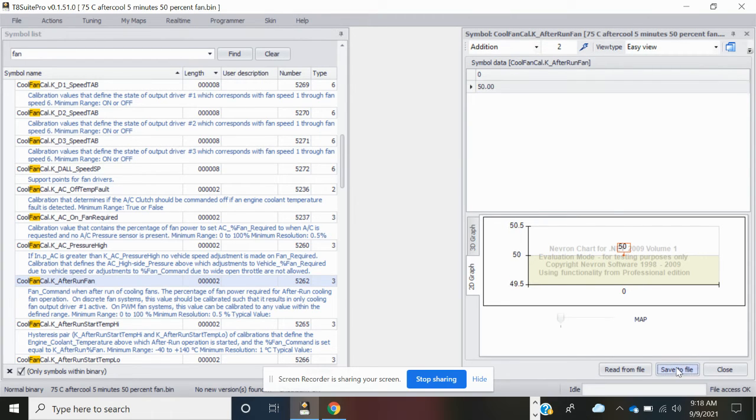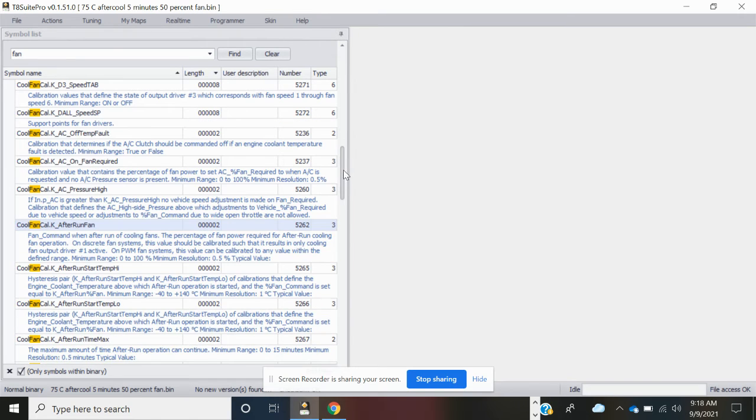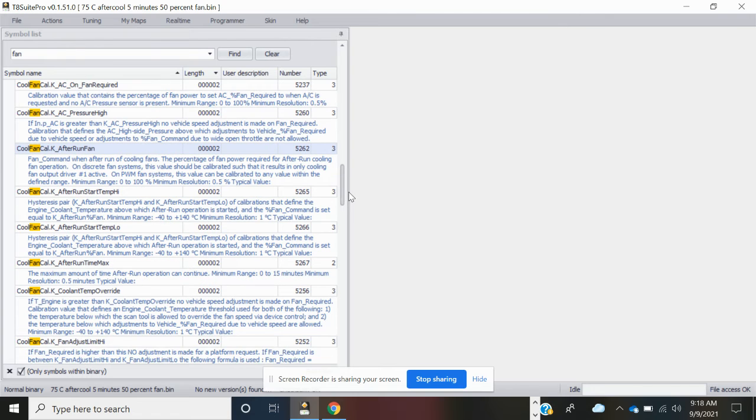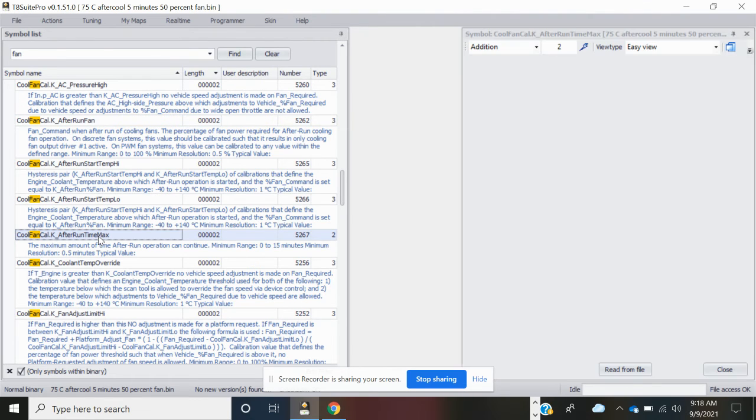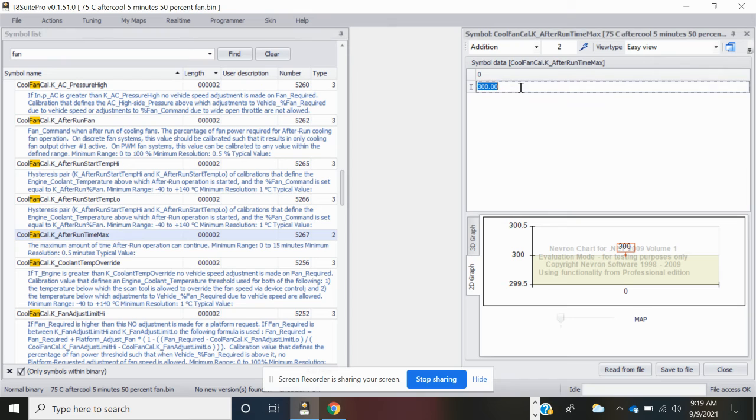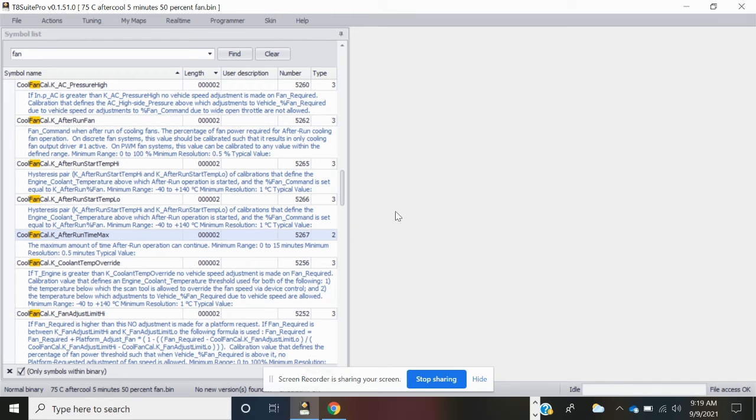Now we're going to edit the maximum time that the fan is allowed to run. It's called cool fan cal k after run time max. Double click on this. As you saw in that other table, 270 was the max at 120 degrees C, but we bumped it up to 320, so just make this 330 seconds as like a safety. Save the file and close.